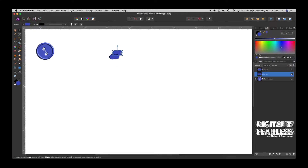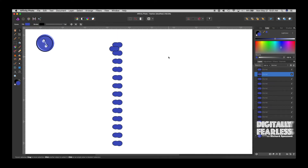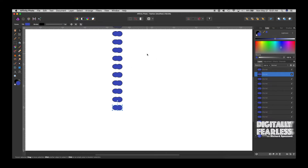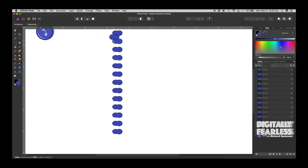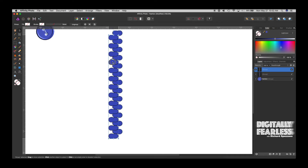We do Control or Command J and immediately move it down to where we think it should go, using that middle one as a guide. Then keep hitting Control or Command J and keep moving it down — just like that. Once we've done enough teeth, we select all the zipper pieces and group them. Then Control or Command J to duplicate the whole group, Arrange, Flip Horizontally, and place it on the other side.